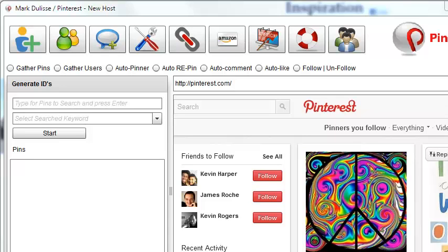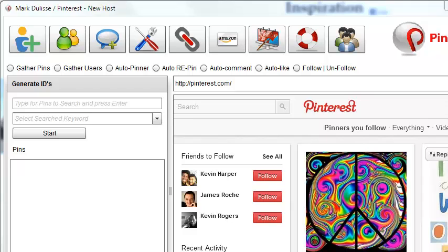All right, Mark Delise here, and I am so very excited to show you this module. PinRanker, in and of itself, the standard version is awesome. I mean, it drives traffic to your Pinterest pins, and those pins drive traffic to your websites and to your services.